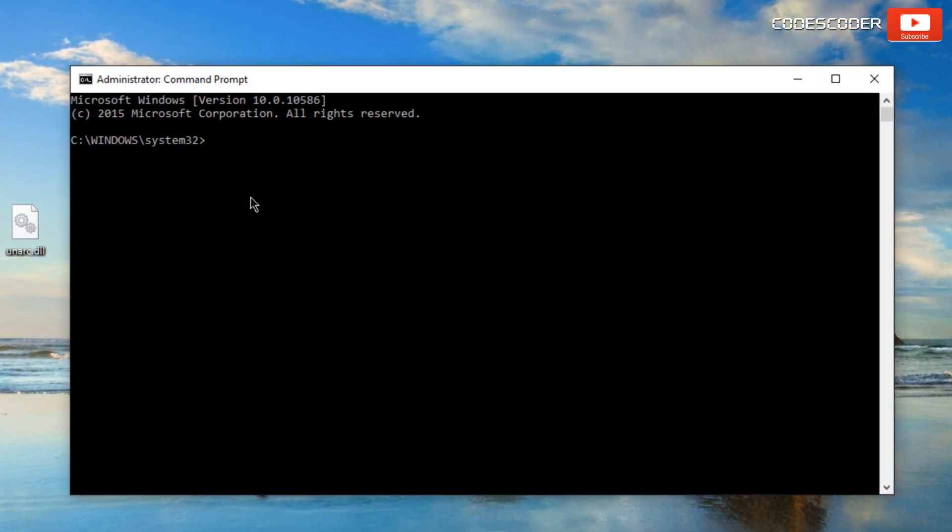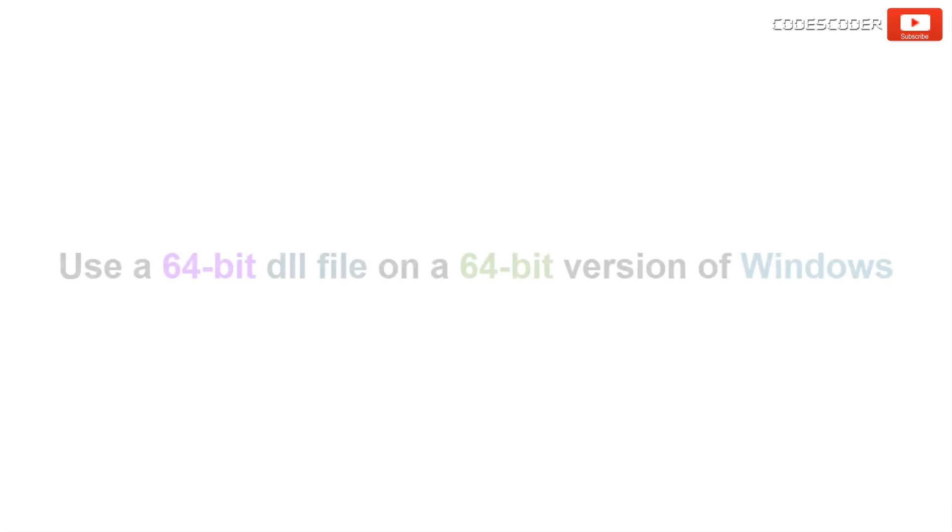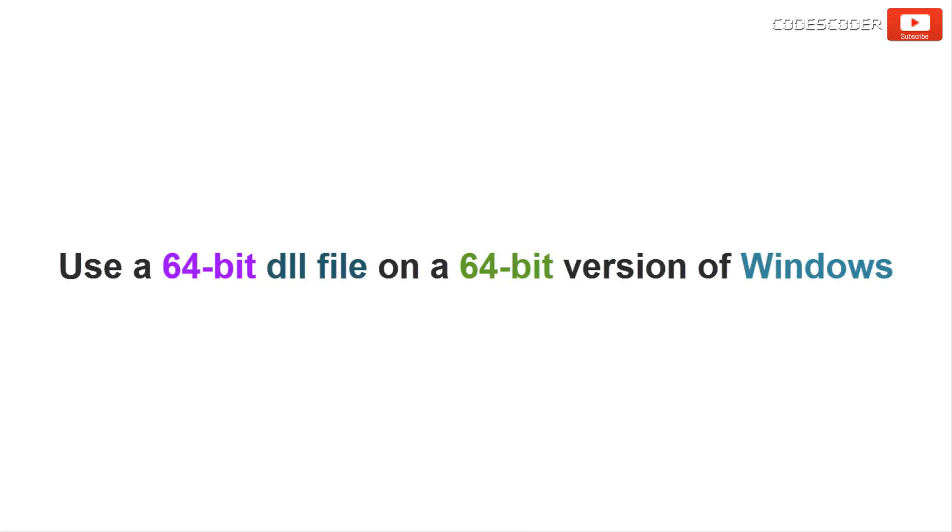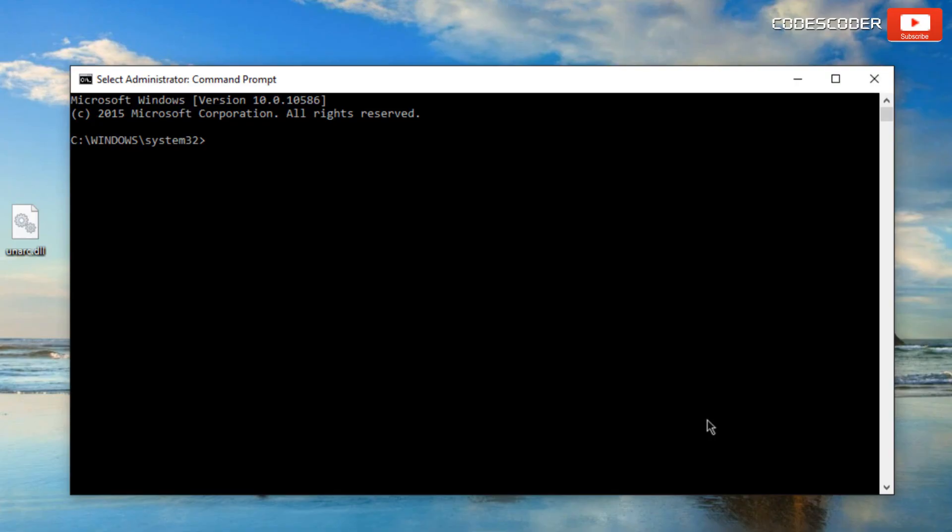If you want to use a 64 bit dll file on a 64 bit version of windows then in this case, at the command prompt, type the following command.